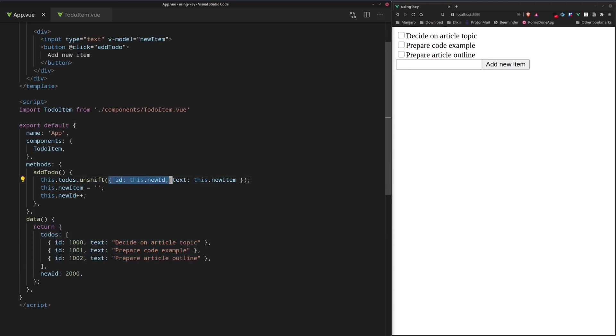So right here, it places the item with attributes ID, which is new for every item we add, and then we have the text.